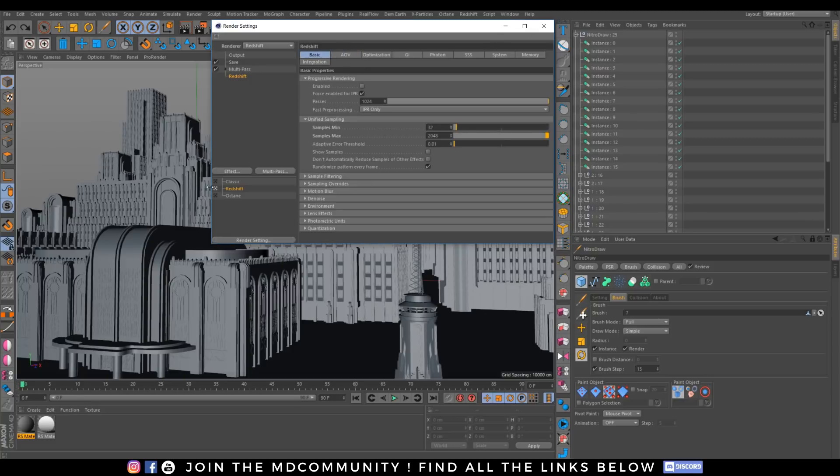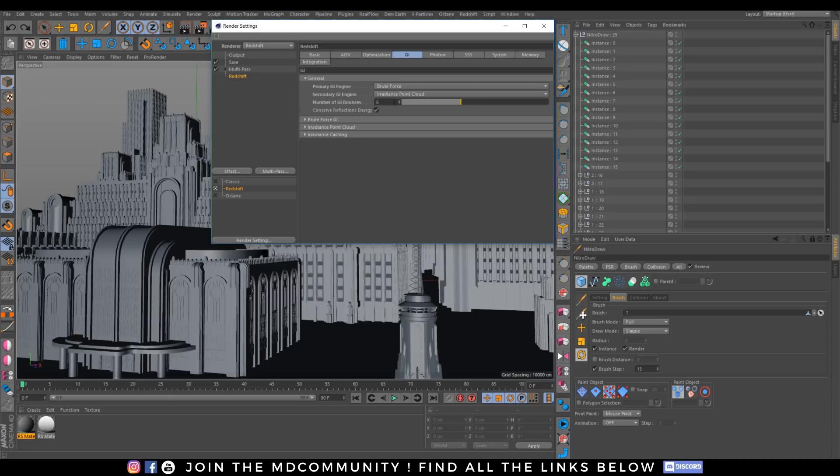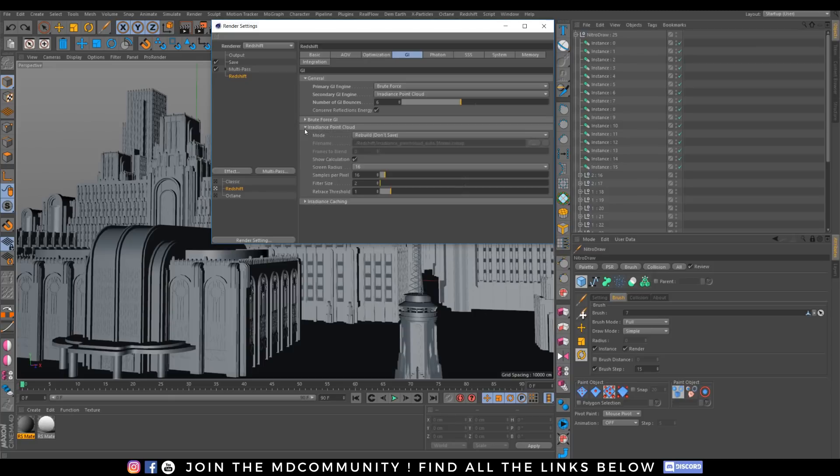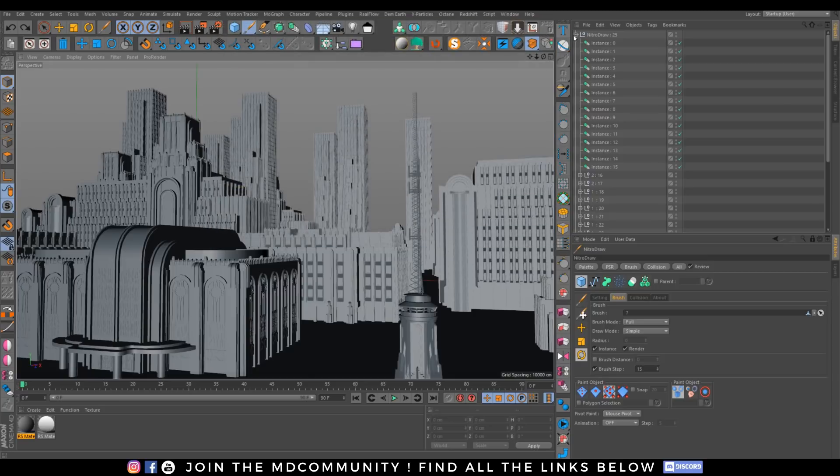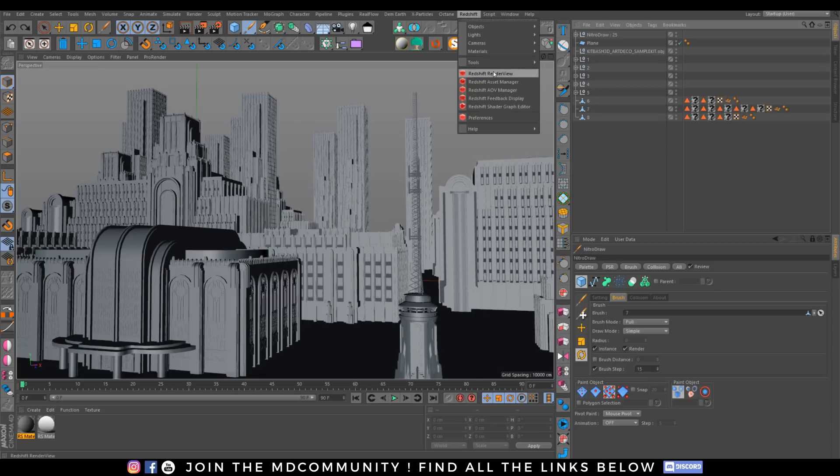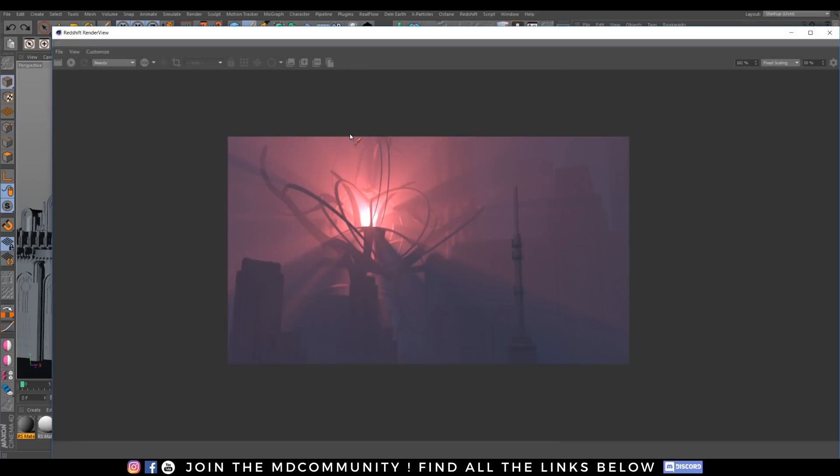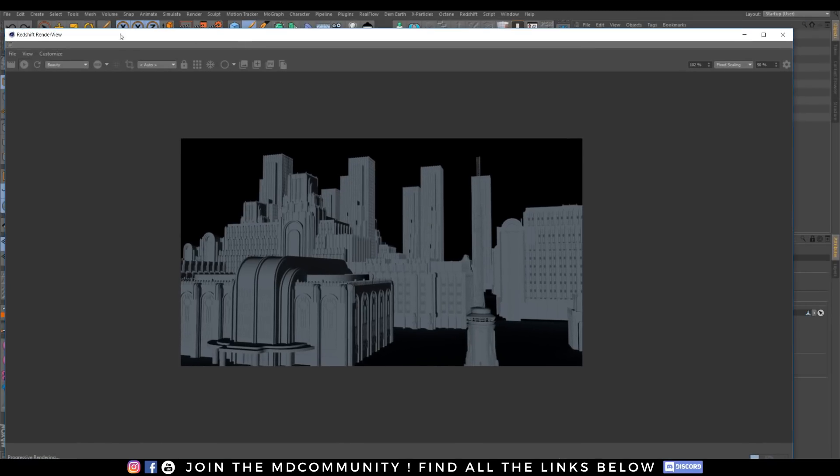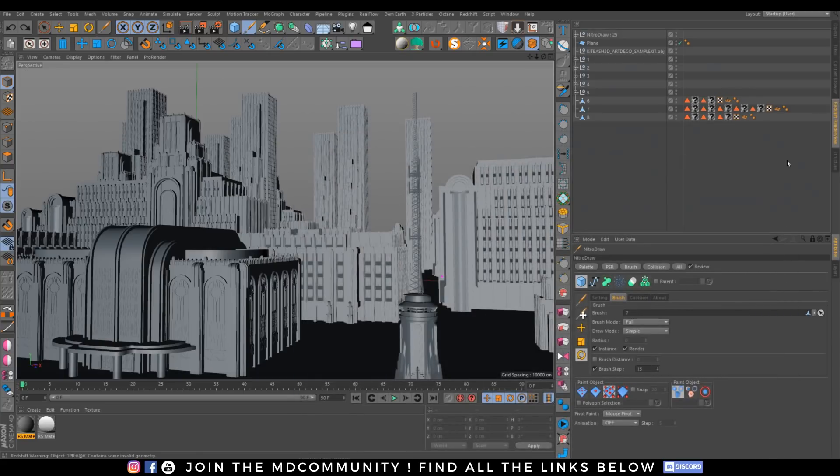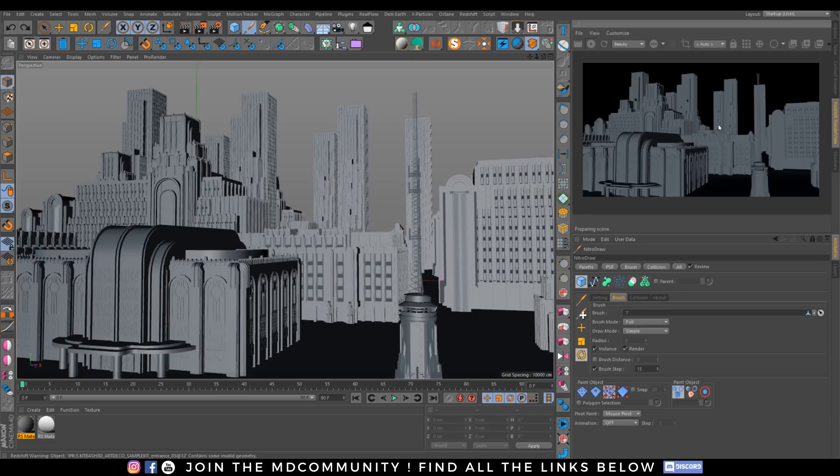I'm here with Redshift, increase a bit the samples, get some GI brute force, irradiance point cloud, everything's okay. Just open the Redshift render view, let's create a new render, wait a bit. That's super ugly, super ugly, but I will deal with this.